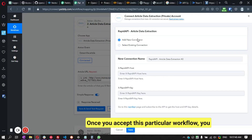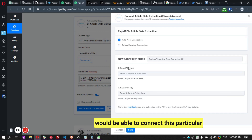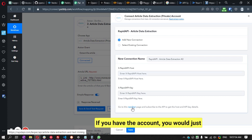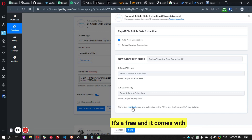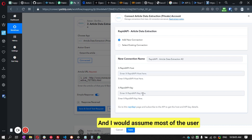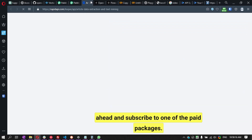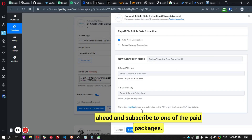Once you import this workflow, you'll be able to connect this particular API using the provided link. You'll need to sign up if you don't have a RapidAPI account. If you do, you just need to subscribe to this particular API — it's free and comes with over 750 API calls per month. Most users wouldn't use that many calls, but if you do, you can subscribe to one of the paid packages.